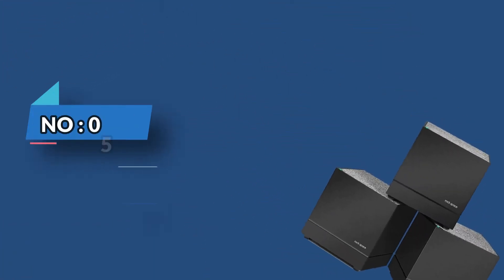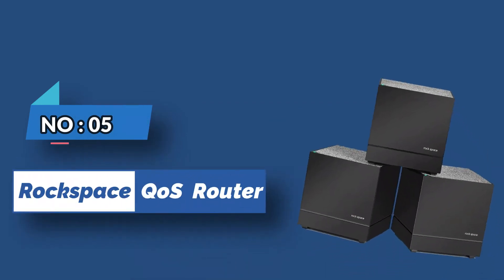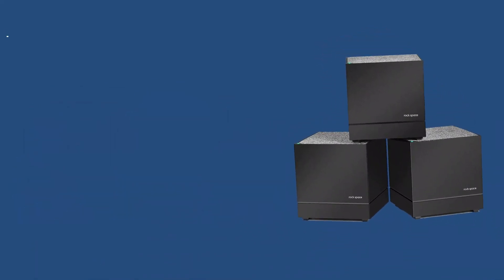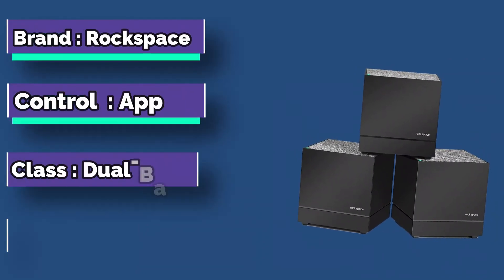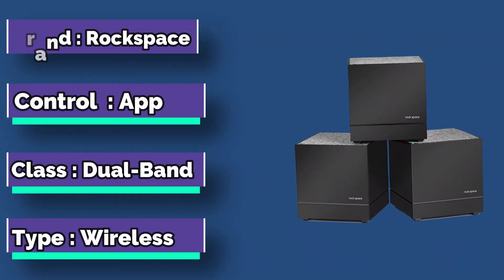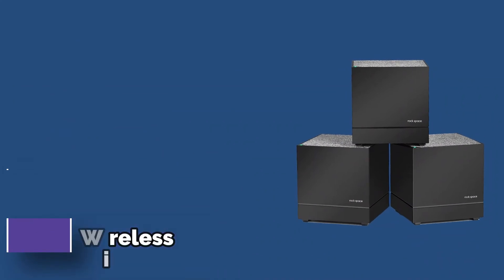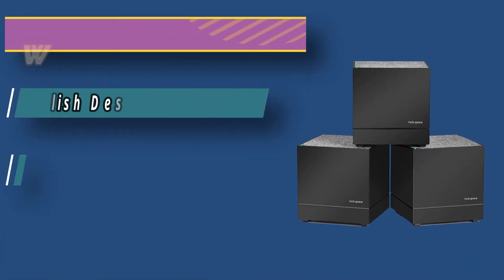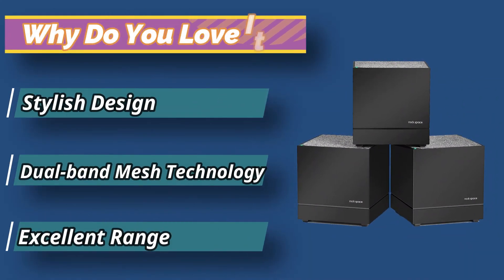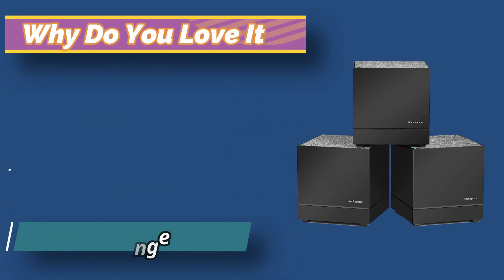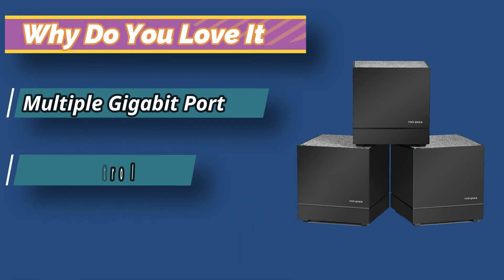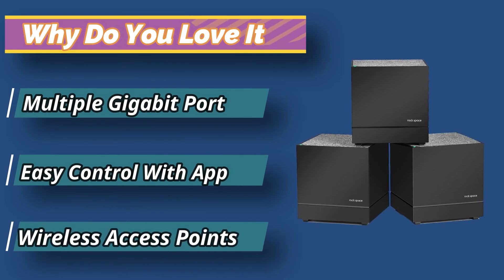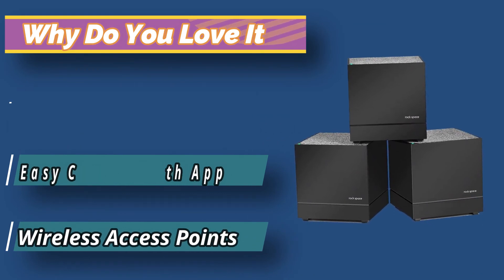Number 5. Rock Space QoS Router. The lesser-known brand Mesh Force launched their 3-pack Mesh Wi-Fi system at a reasonable price. It received positive reviews from critics, and consumers noted it's a fantastic mesh router with QoS that can cover 3,000 square feet without issues. Each Rock Space Mesh Router system is equipped with six auto-sensing gigabit Ethernet ports.